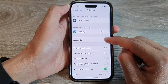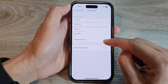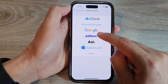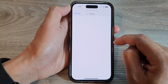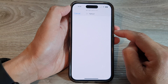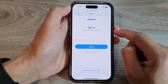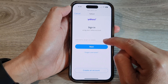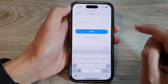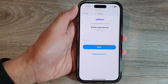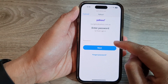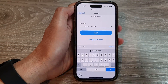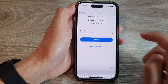Tap on Accounts, then tap on Add Account, then tap on Yahoo. Enter your Yahoo email address, username, or mobile number and tap on the Next button. Now put in your Yahoo account password and tap on the Next button.